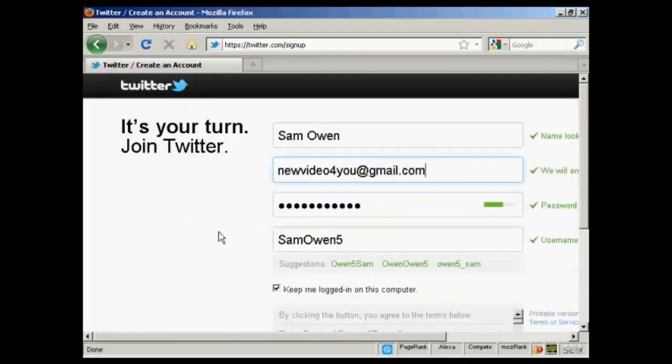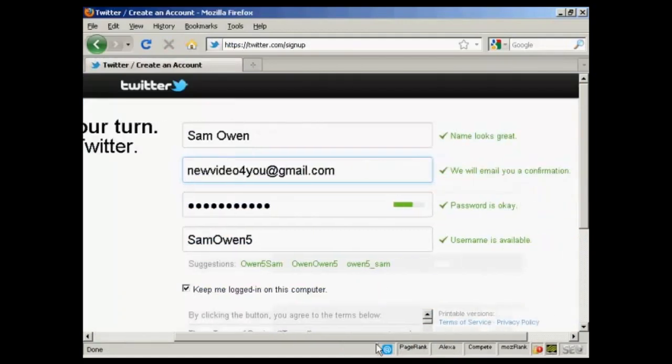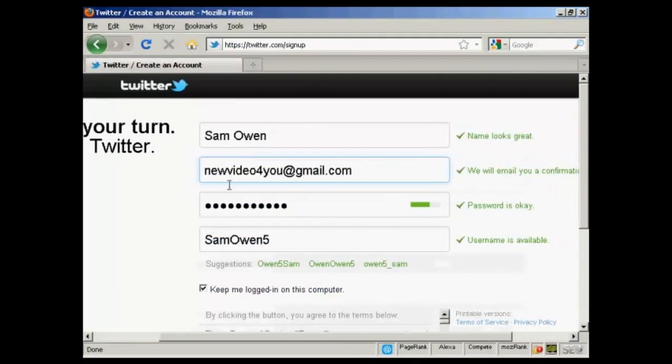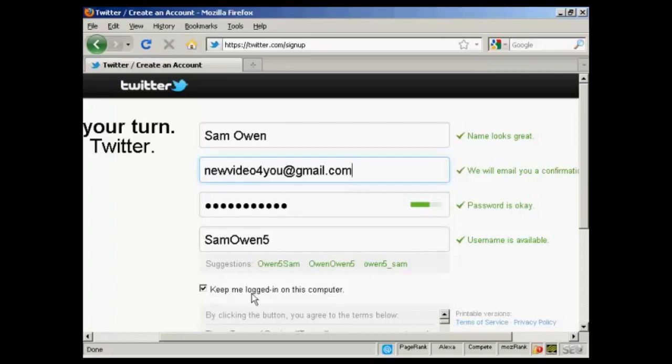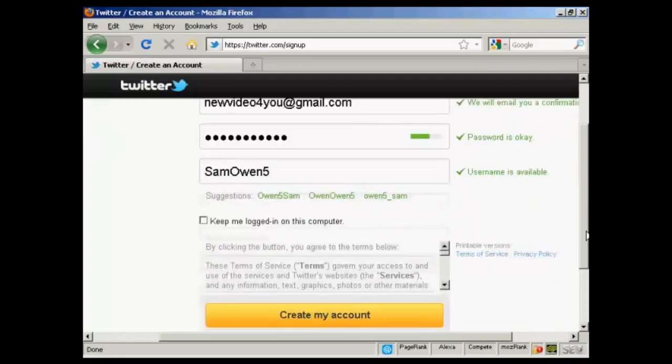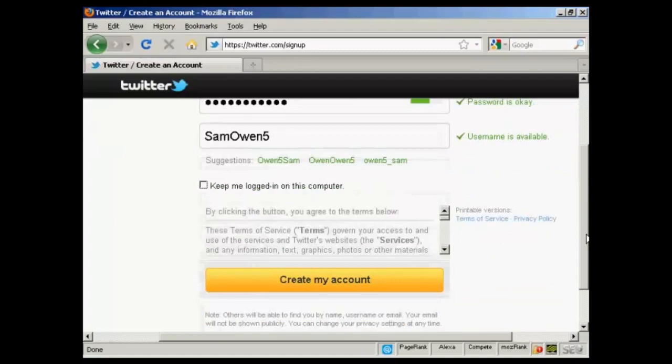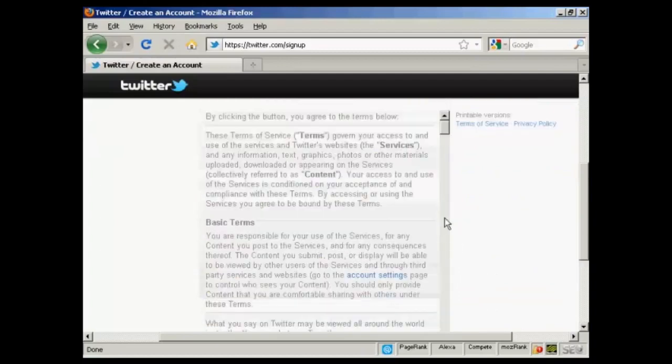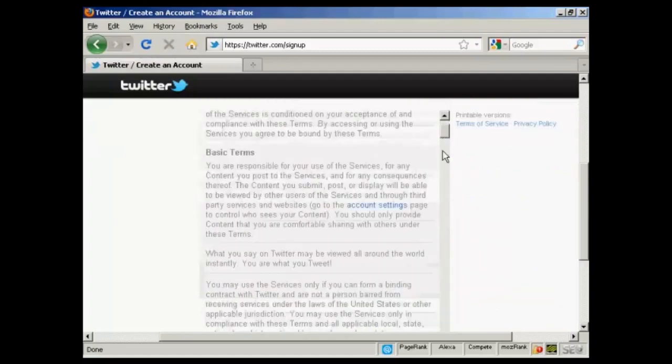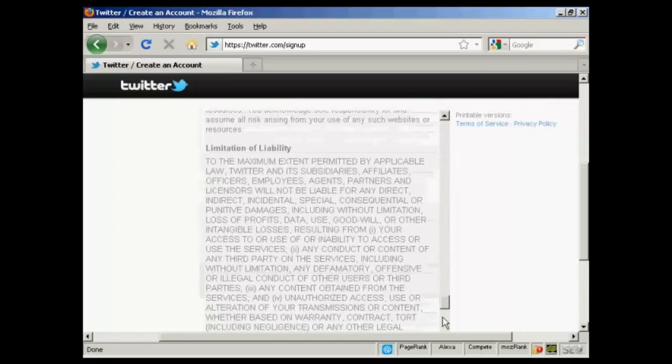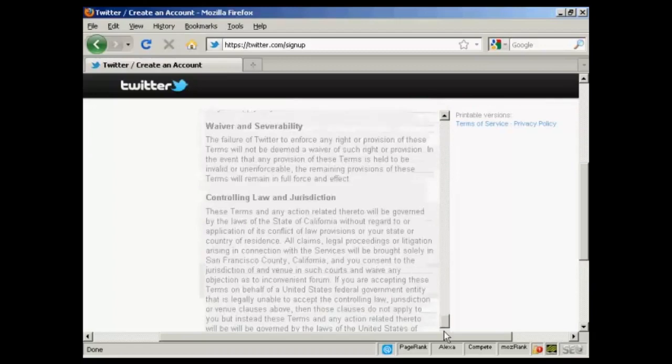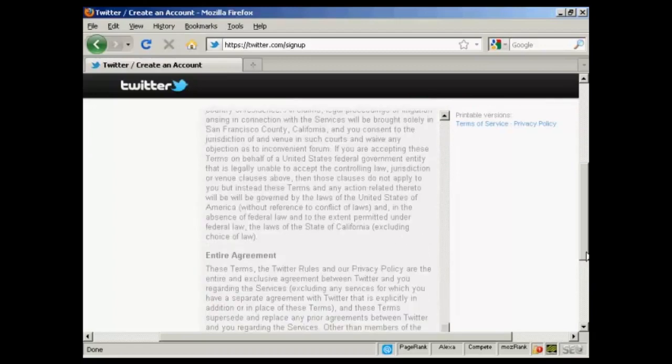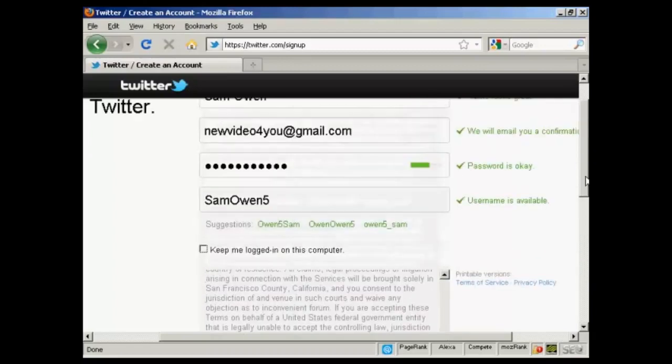It takes you to this page and you can see here it fills in this information for you. This is the name, the email address, password and the username. You can also keep logged in on this particular computer. If you're using a public computer in an internet cafe or at school or college, you want to uncheck that one. And then you can agree to the terms of service, which are fairly straightforward really.